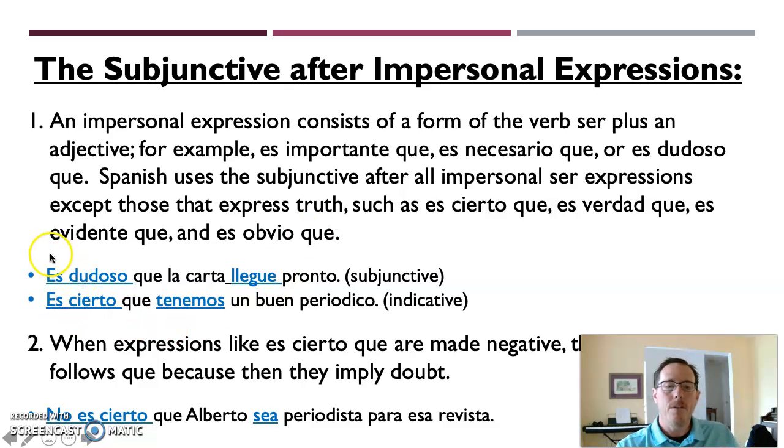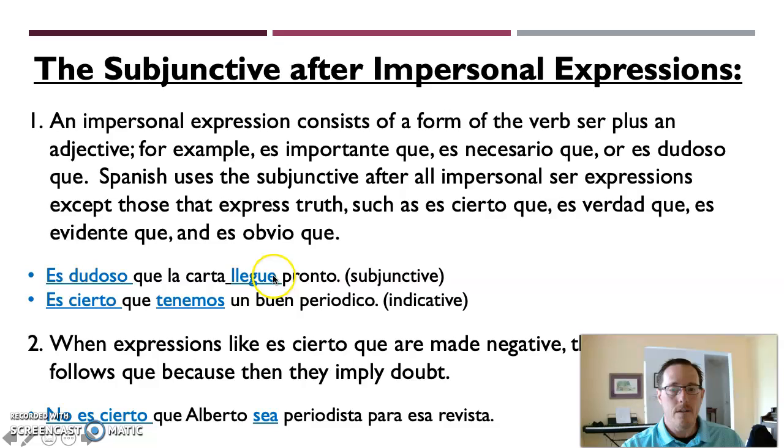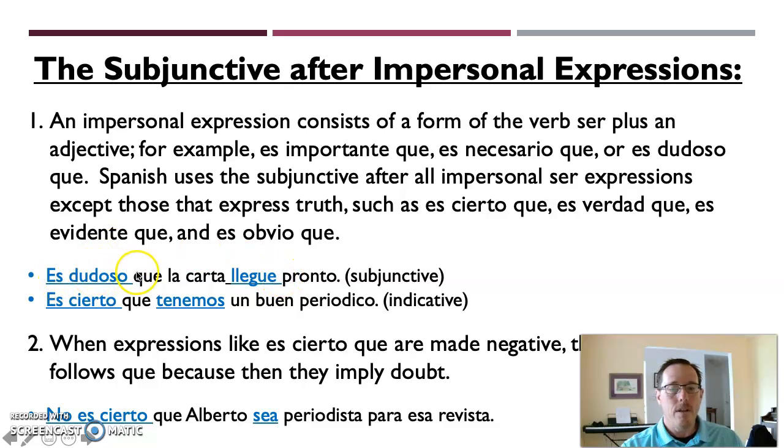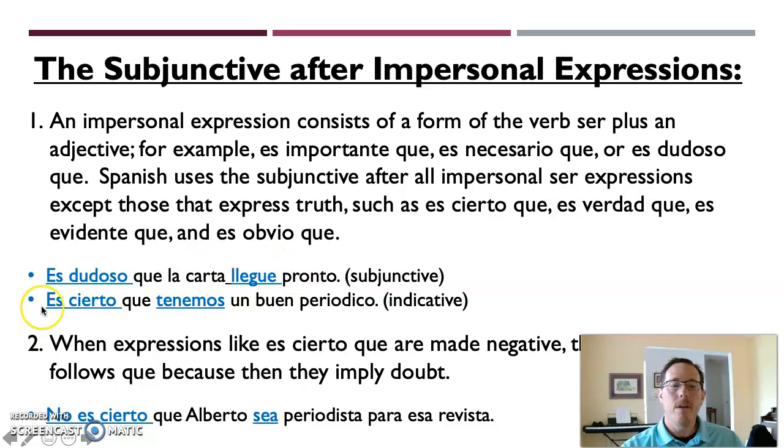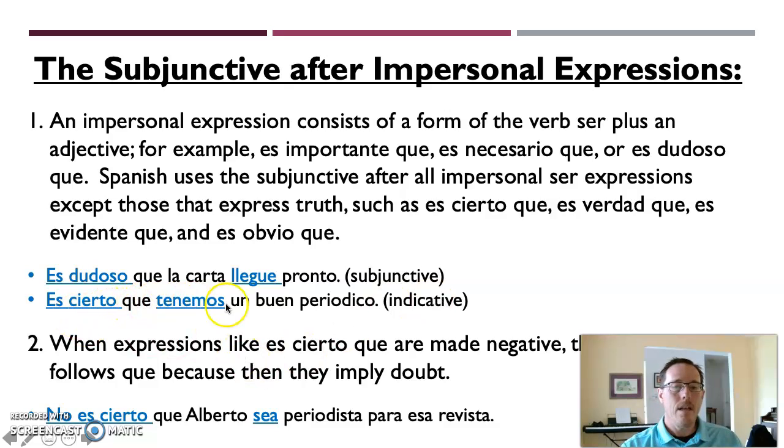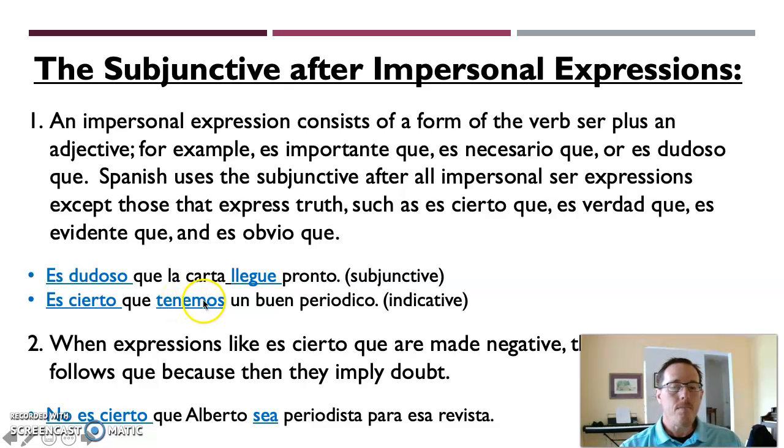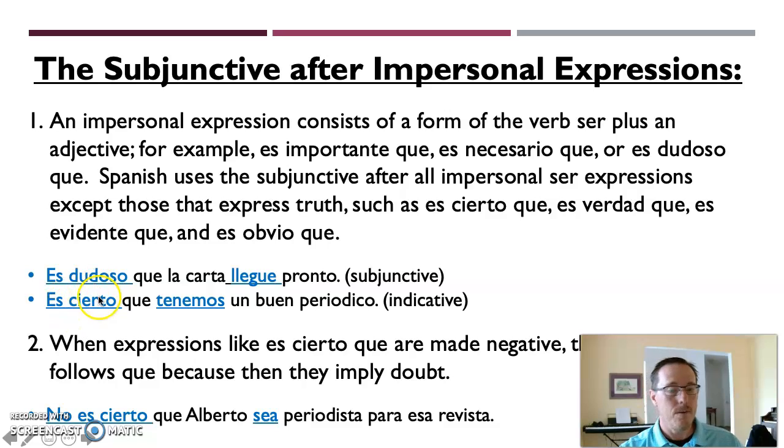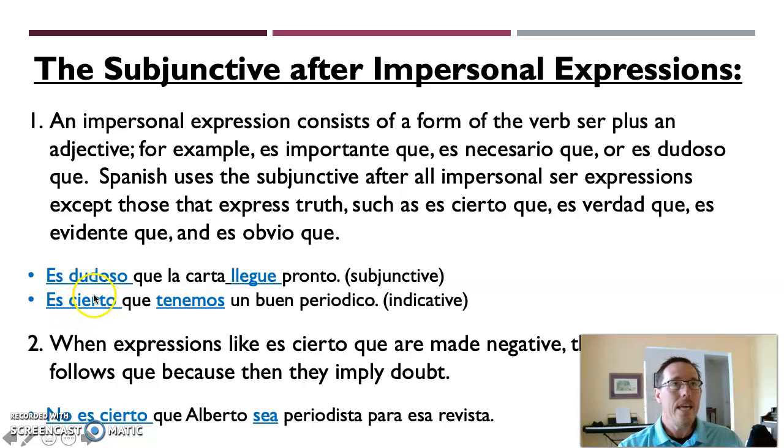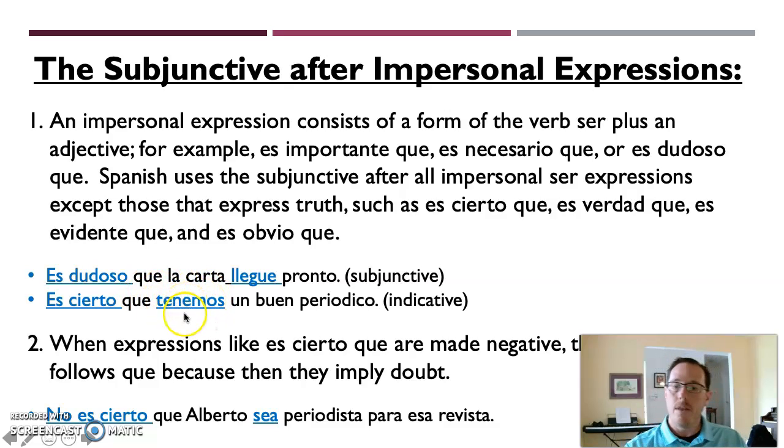So a couple of examples. Es dudoso que la carta llegue pronto, giving a subjunctive conjugation of llegar here. You can see that because es dudoso, it is doubtful that the letter will arrive soon. Another one, this one is an indicative mode just to give you a counterpoint to that. Es cierto que tenemos un buen periodico. It is certain that we have a good newspaper. So in this case, we didn't say it's not certain, we didn't say it's uncertain, we didn't say it's doubtful. We just indicated that what it was going to follow is a truth. So therefore the tener conjugation remains in the indicative mode.